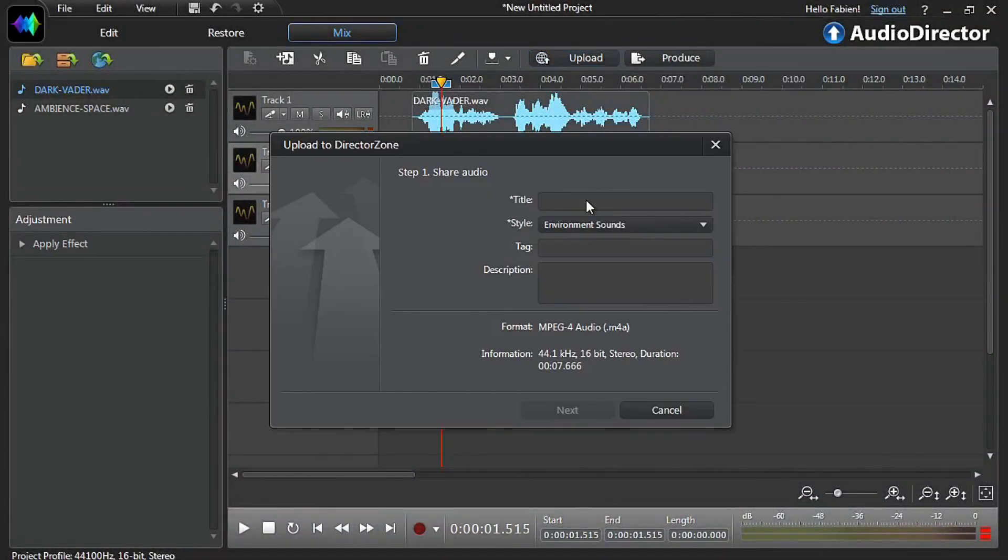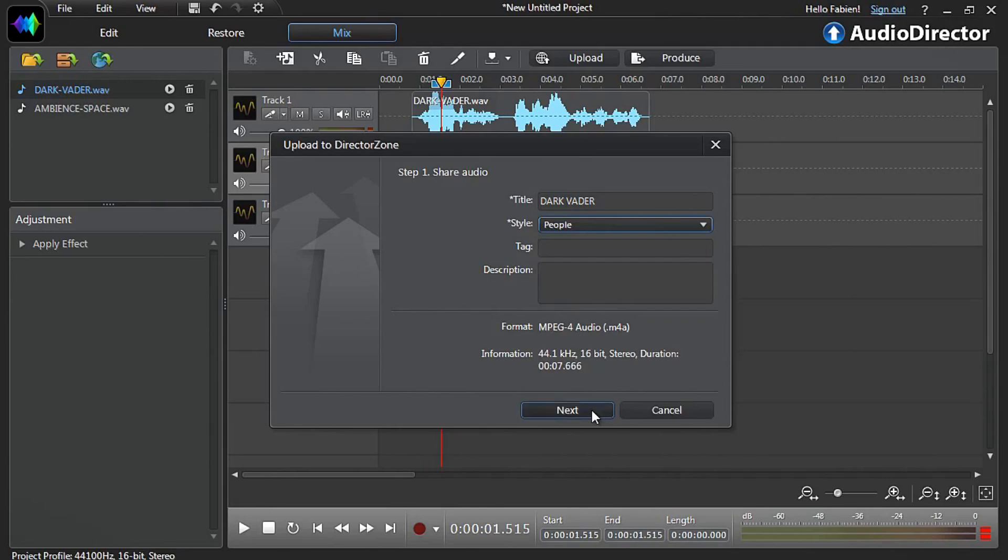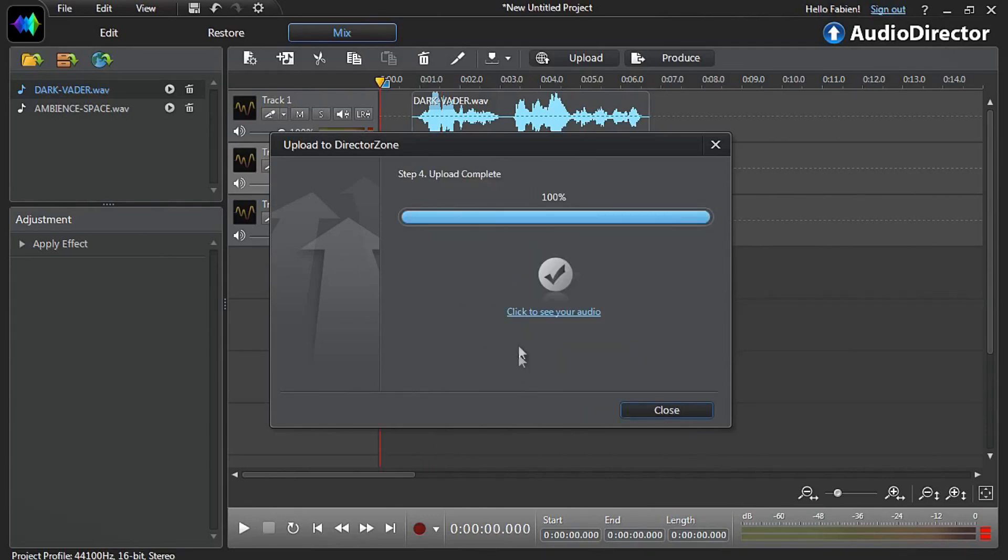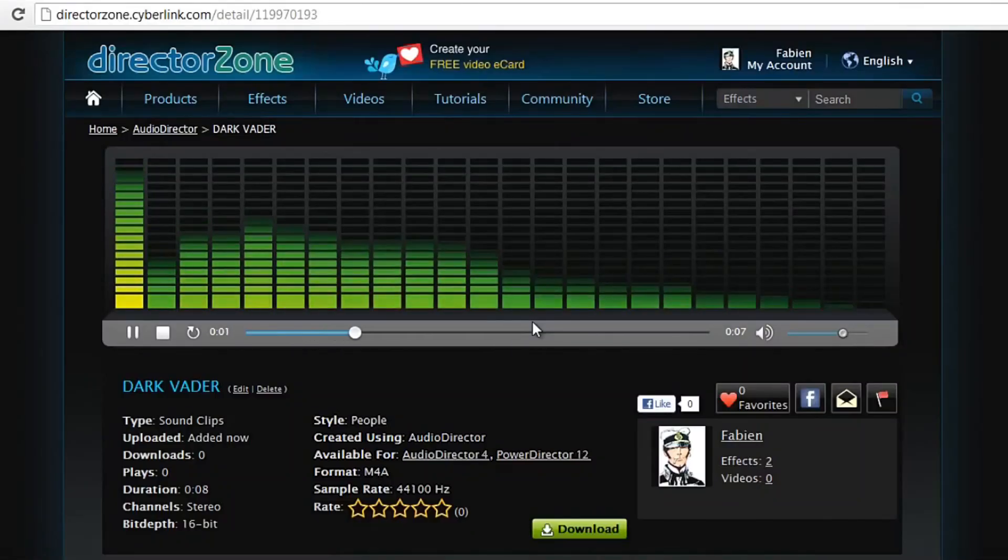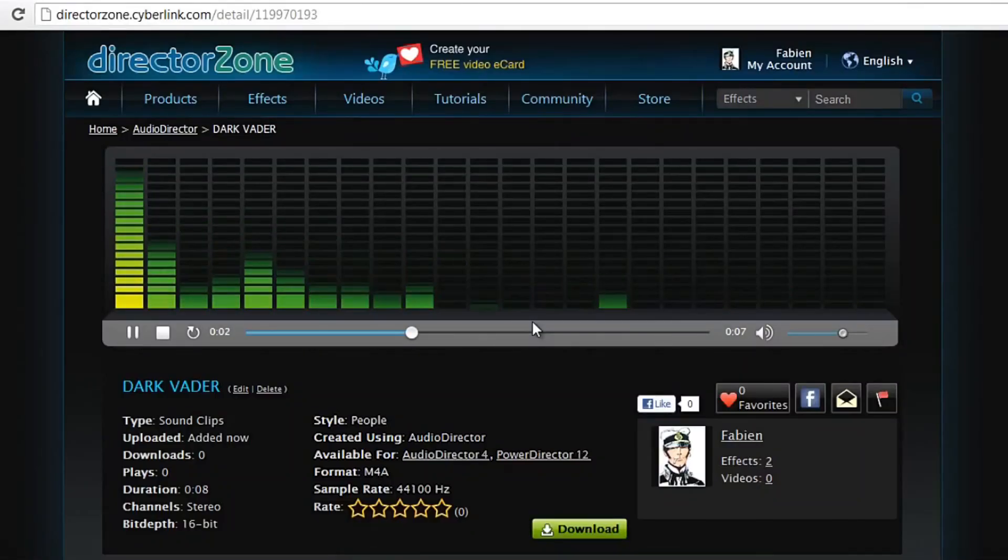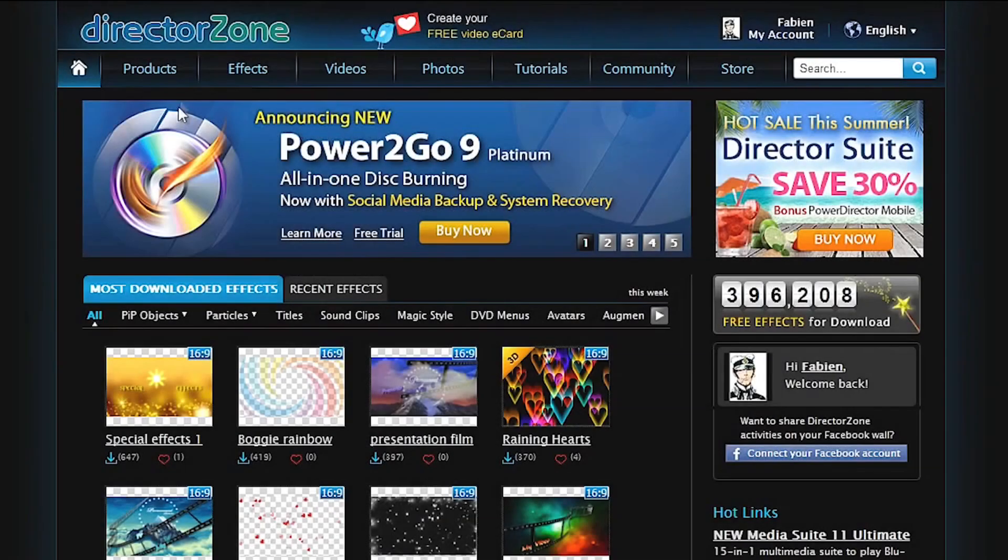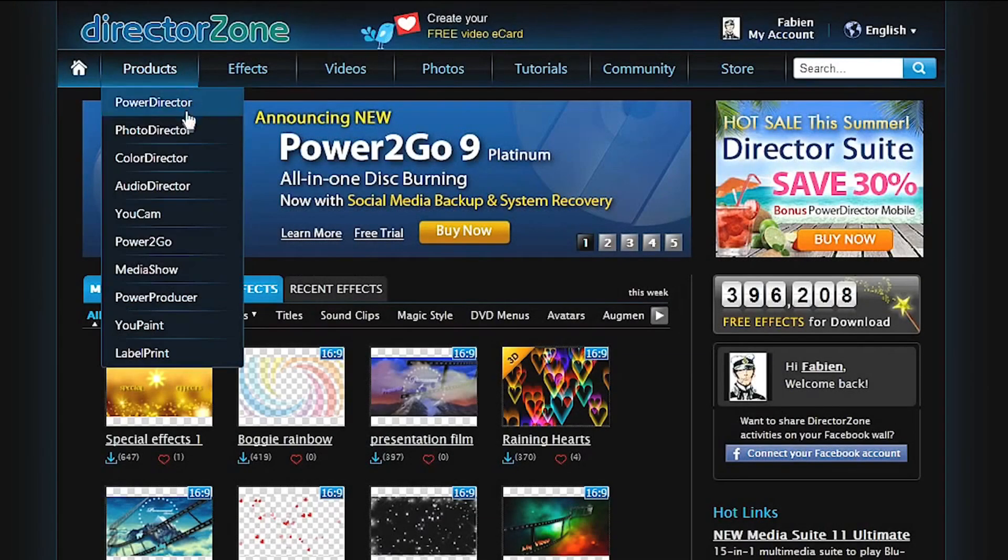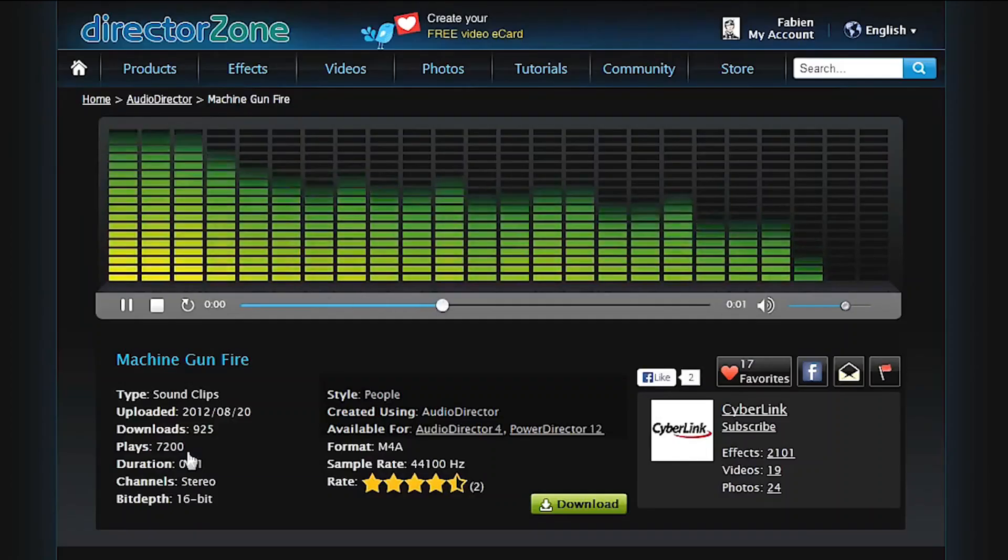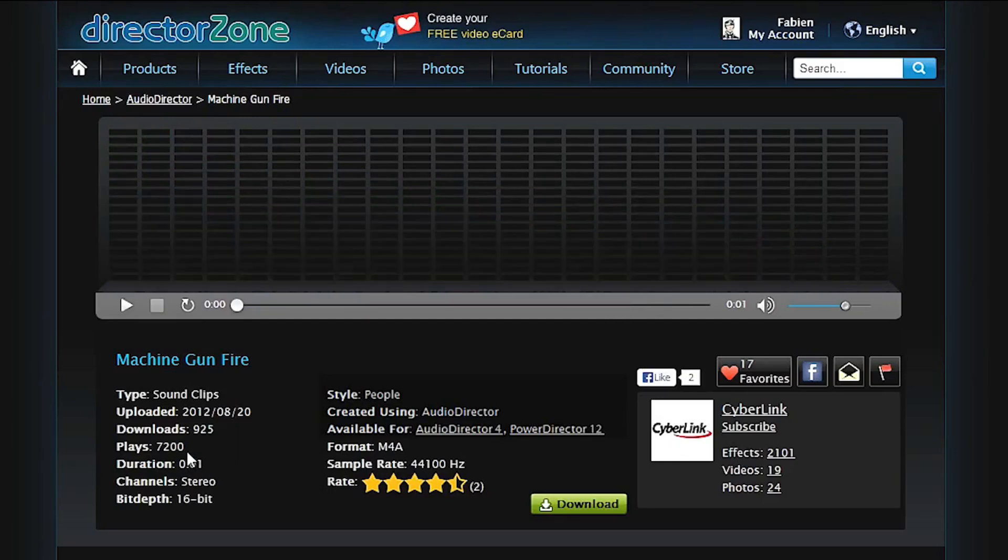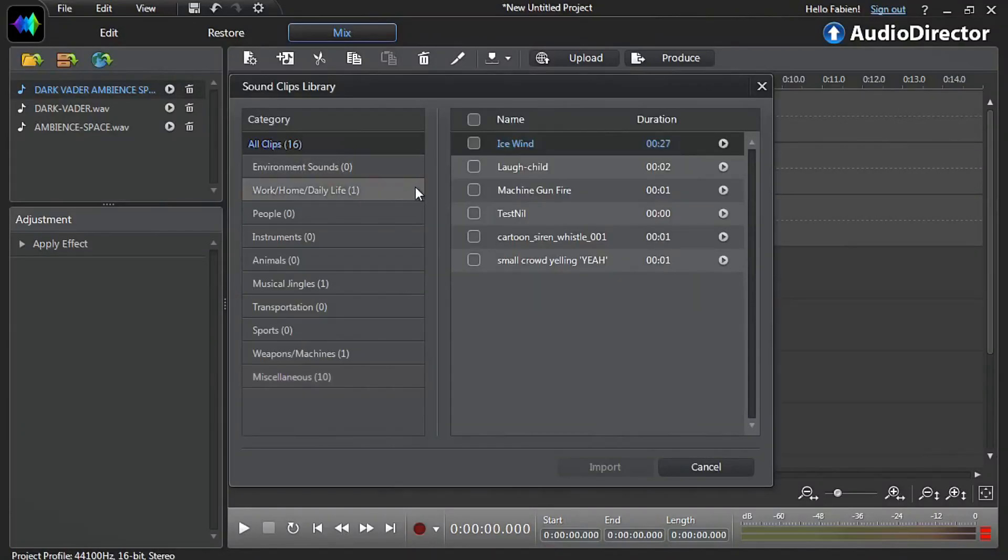With AudioDirector you can upload and share your own created sound clips to Cyberlink's creative online community directorzone.com for others to use. As a sharing community you can also download more sound clips from directorzone to enhance your videos and enrich AudioDirector's sound clip library.